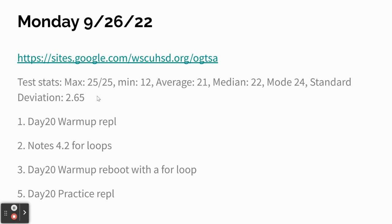The average was 21. The median, that means if you lined them up in order, the one that was exactly in the middle was 22. And the mode, meaning the number that showed up the most number of times was 24. And the standard deviation was 2.65, if you know what that means. That would be if you're in stats class.